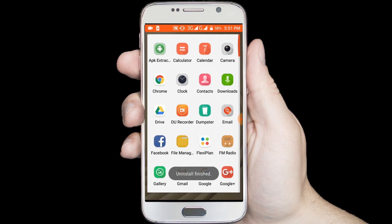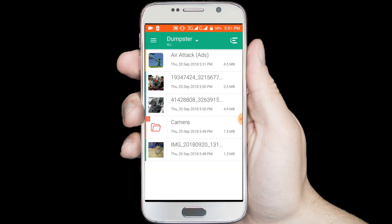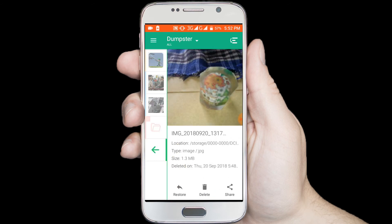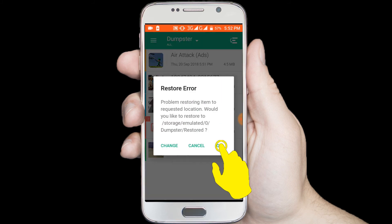I want to recover all files, so I am opening Dumpster. In here you can see all deleted files. I want to get back this image — click on this image, then click on the restore option.